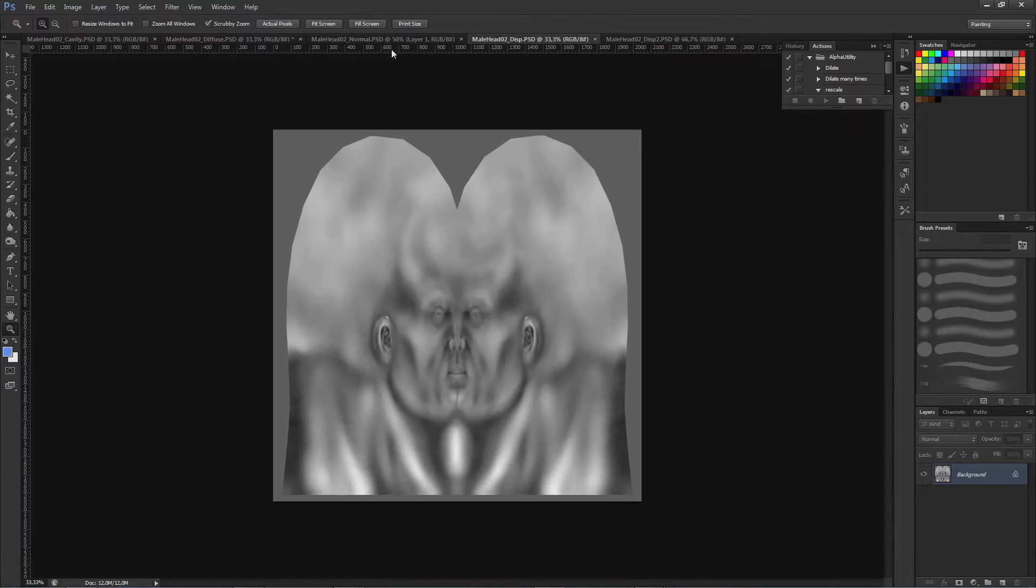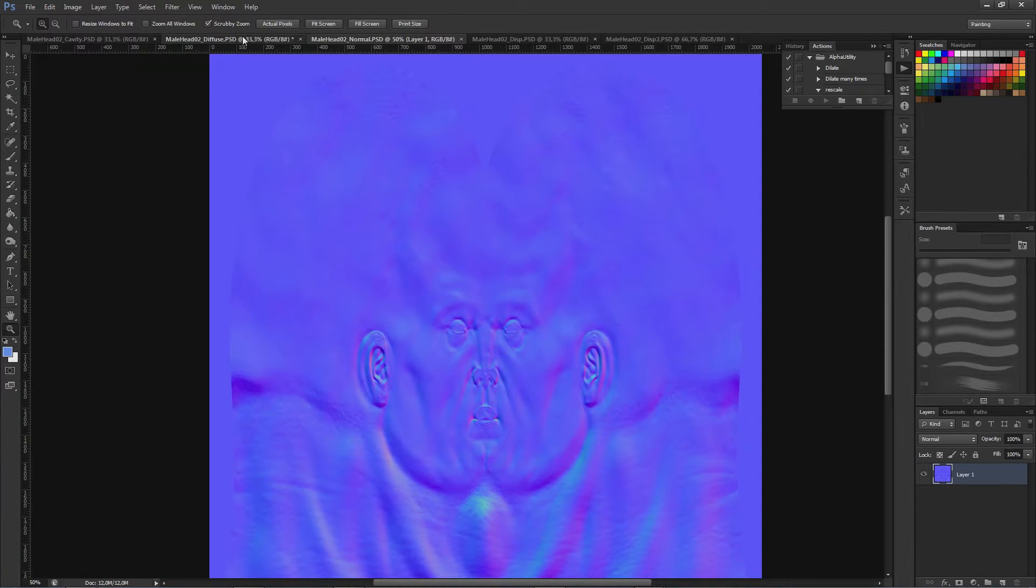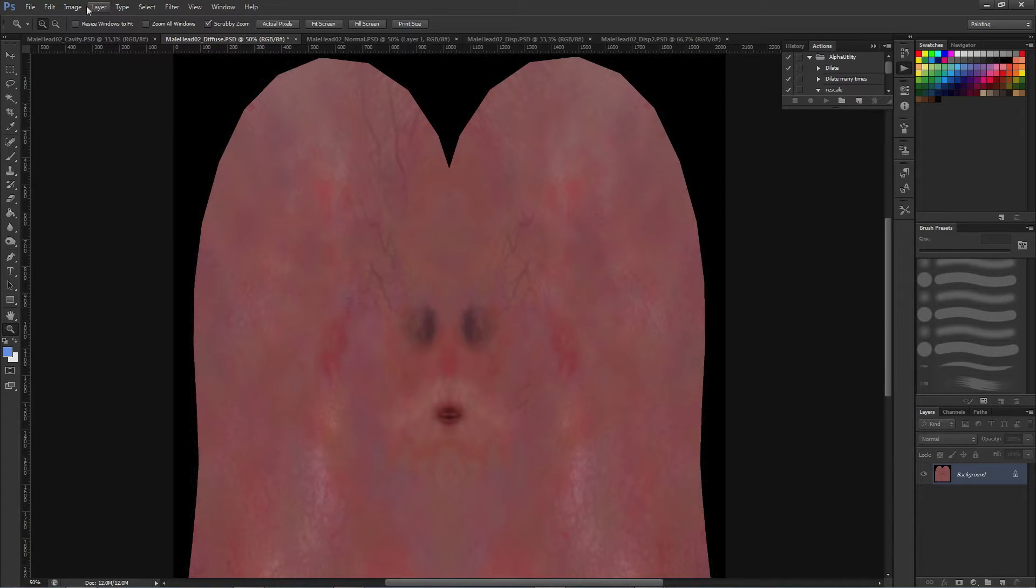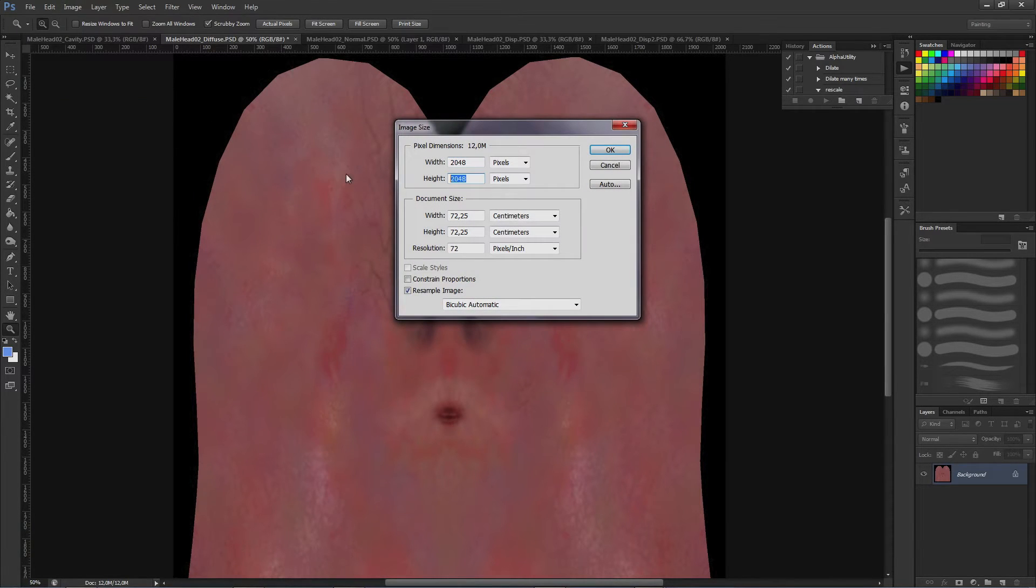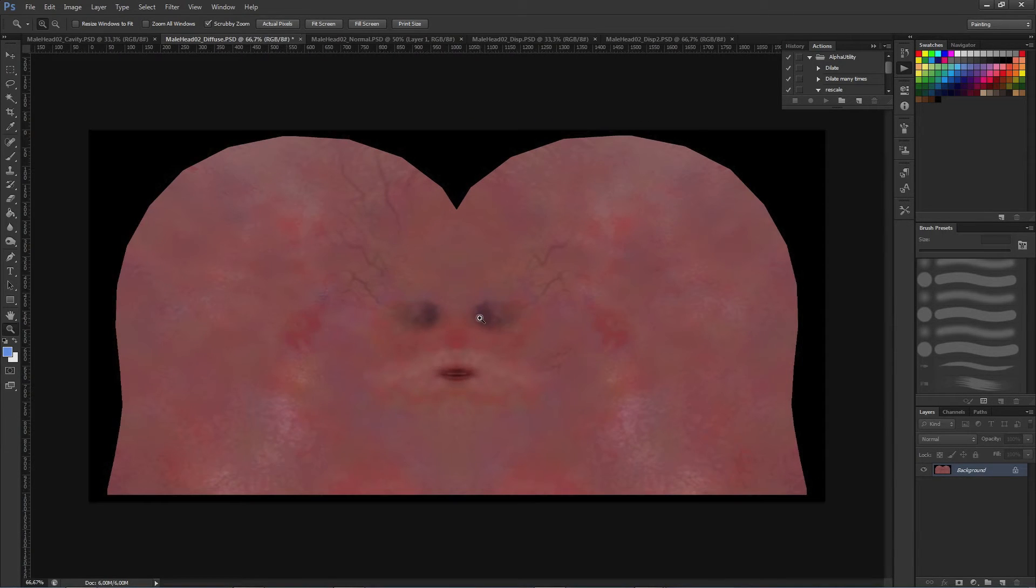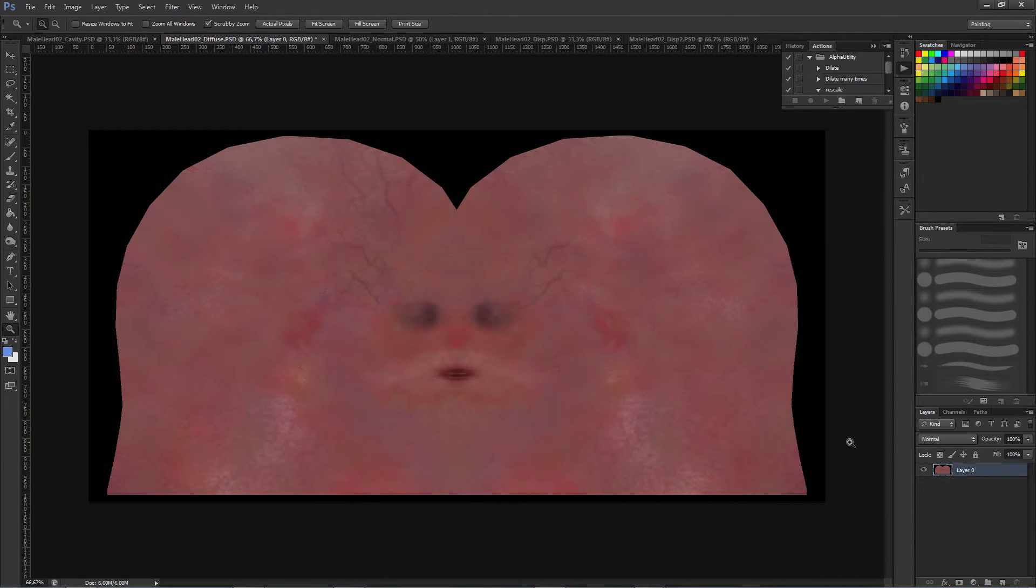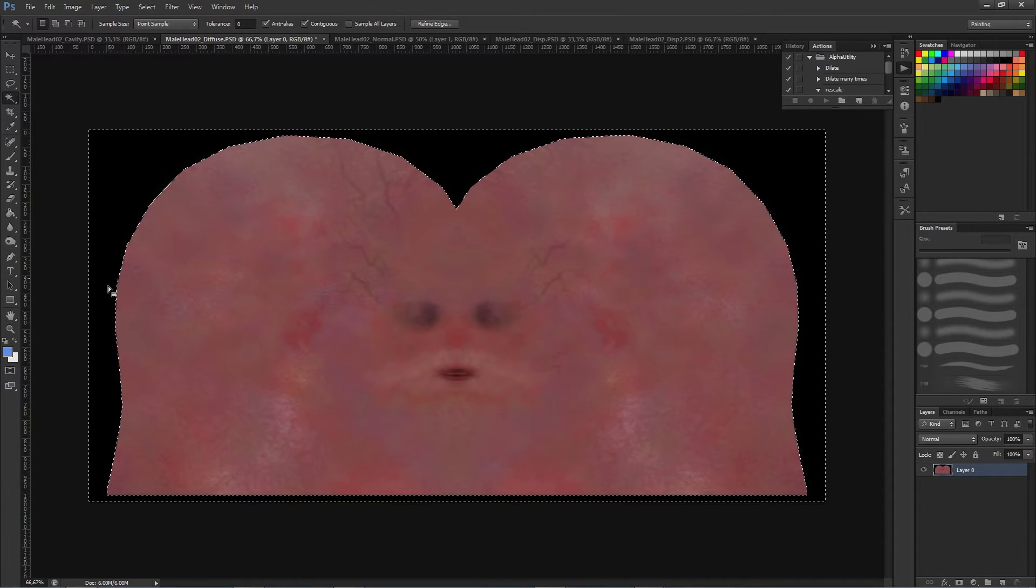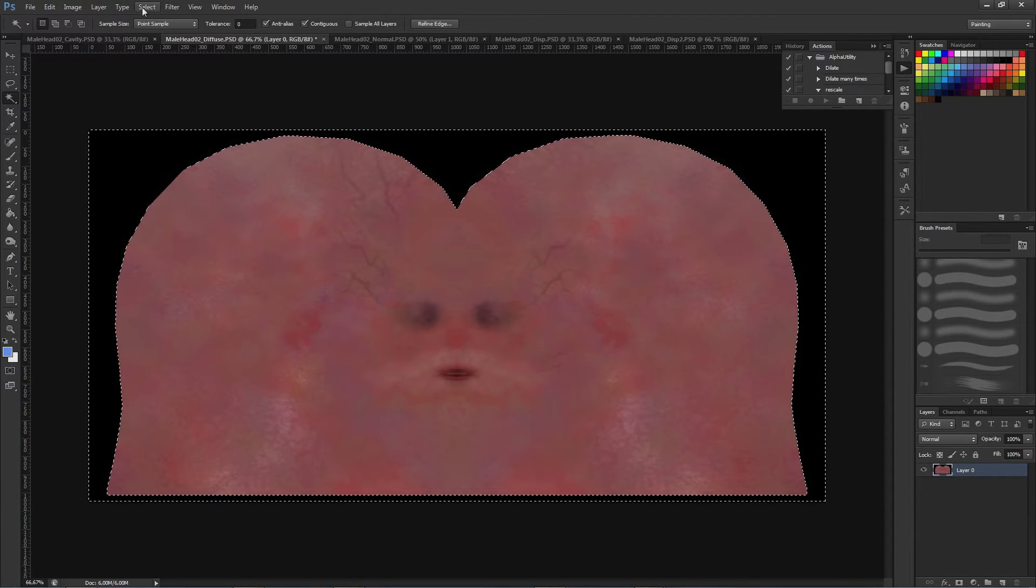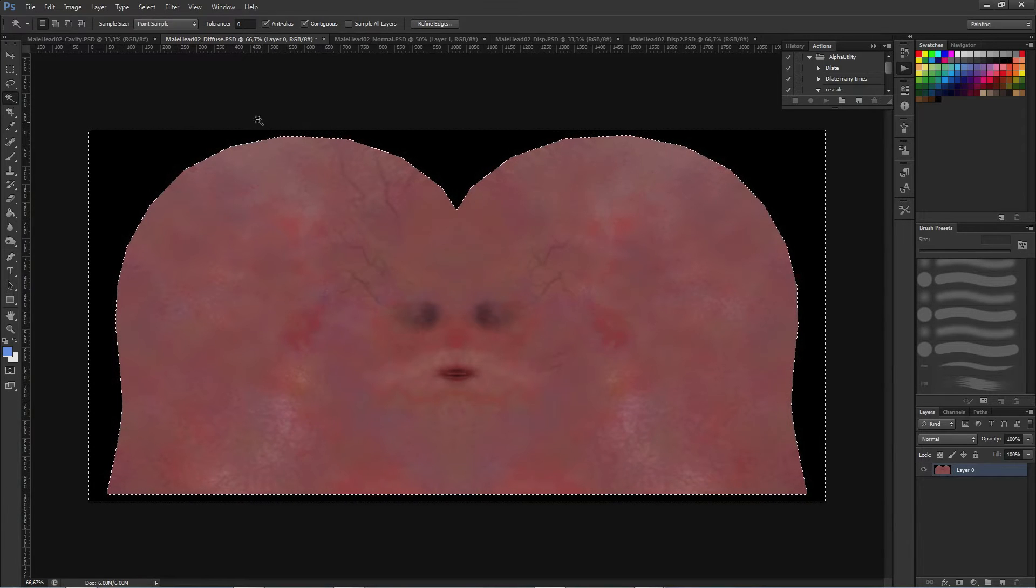I'm going to start with the diffuse texture. The first thing we need to do is to correct the aspect ratio of this texture. ZBrush generates square textures, and for the head we need 2048 by 1024 as the final resolution. Right now I'm just adjusting the rest of the diffuse texture so that we have a better result in different mipmaps.